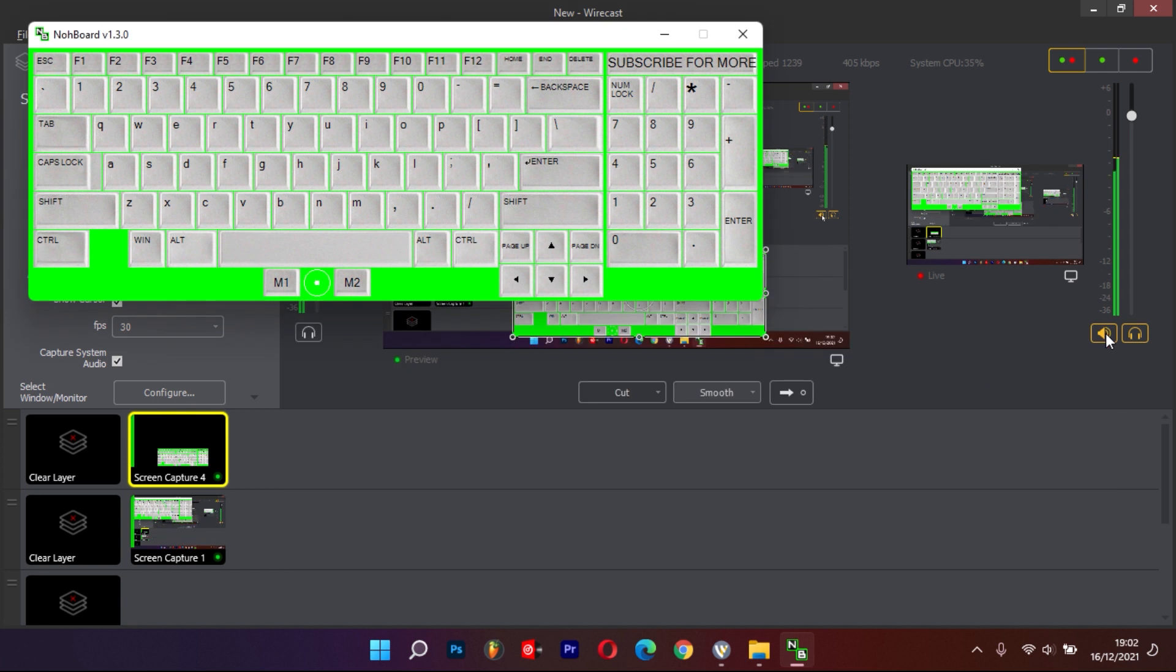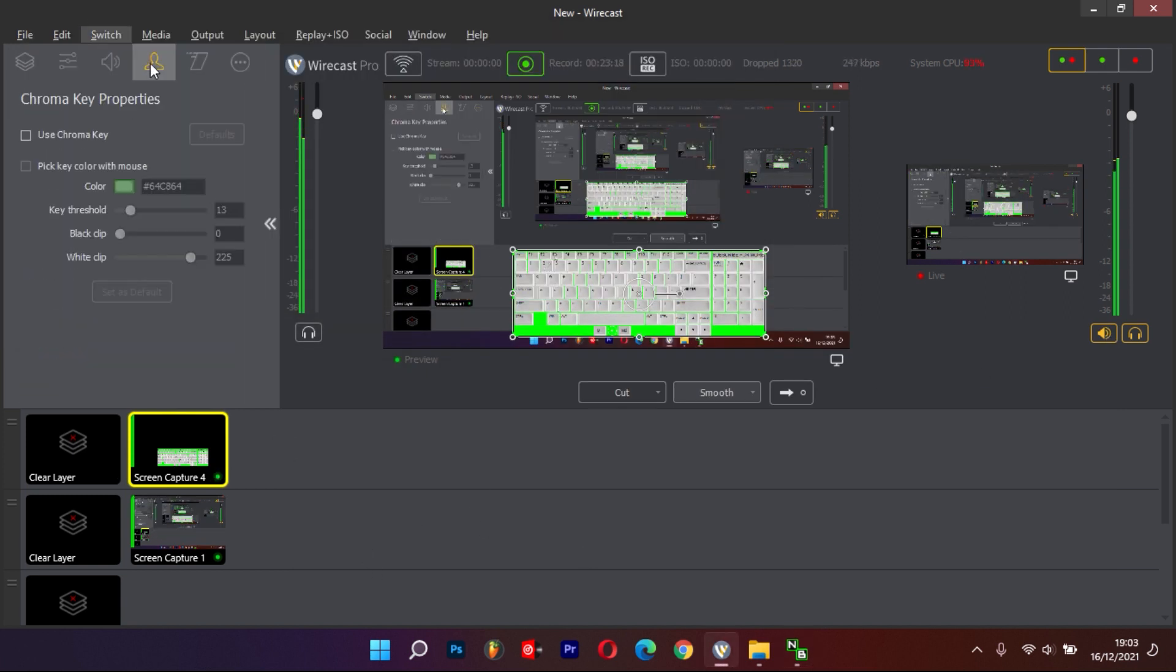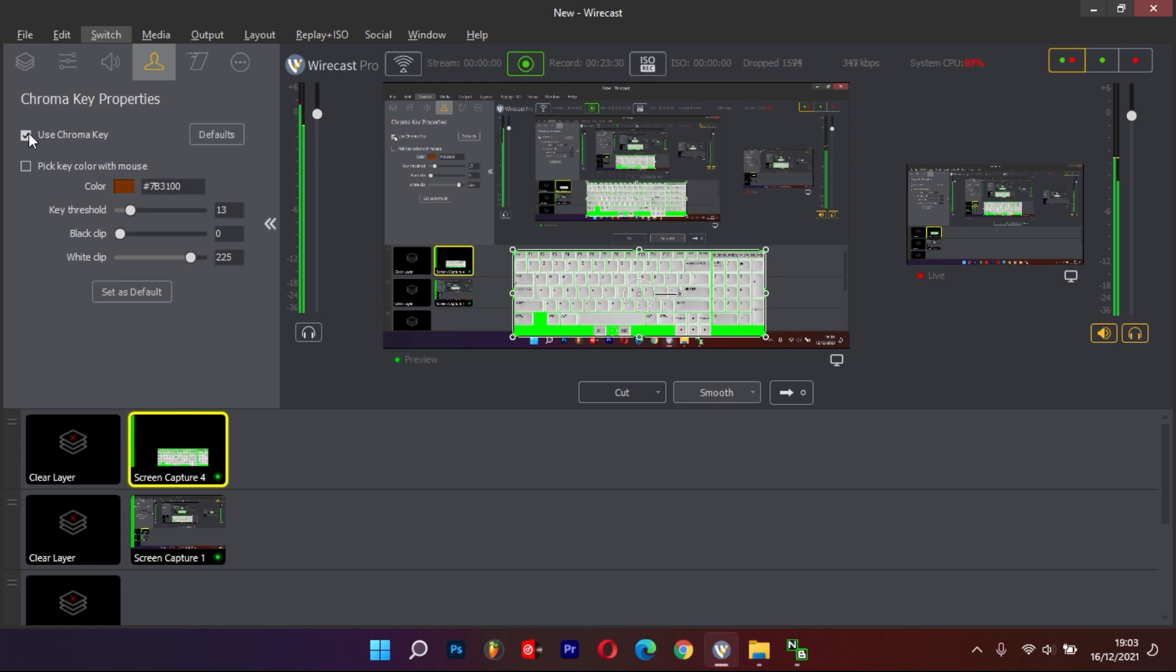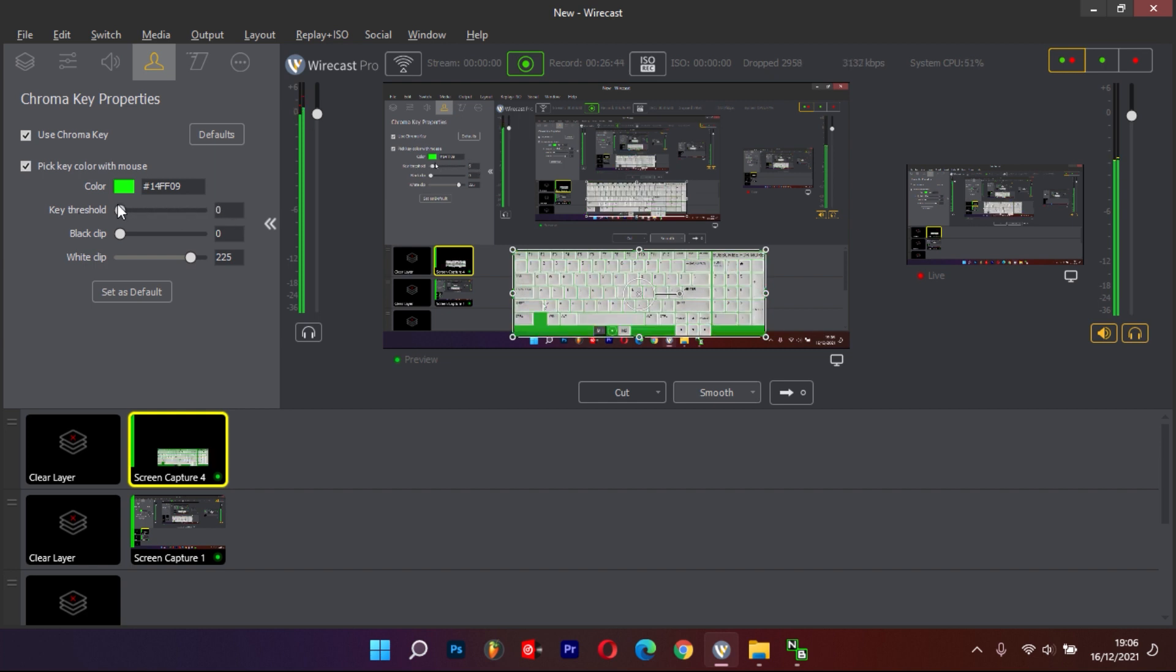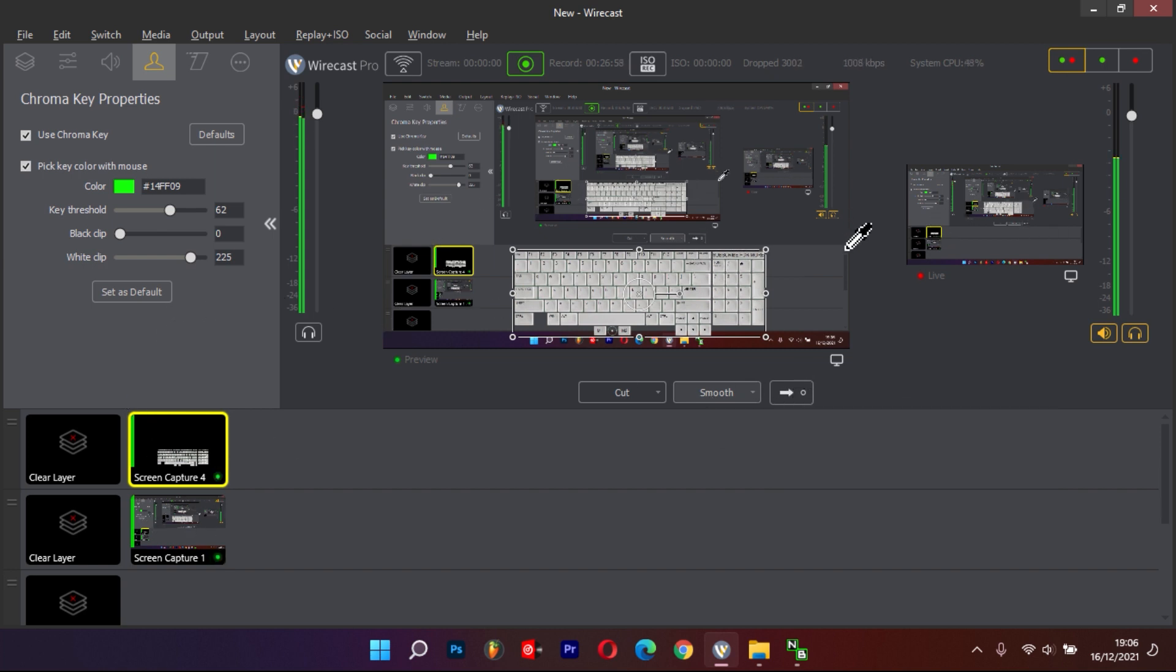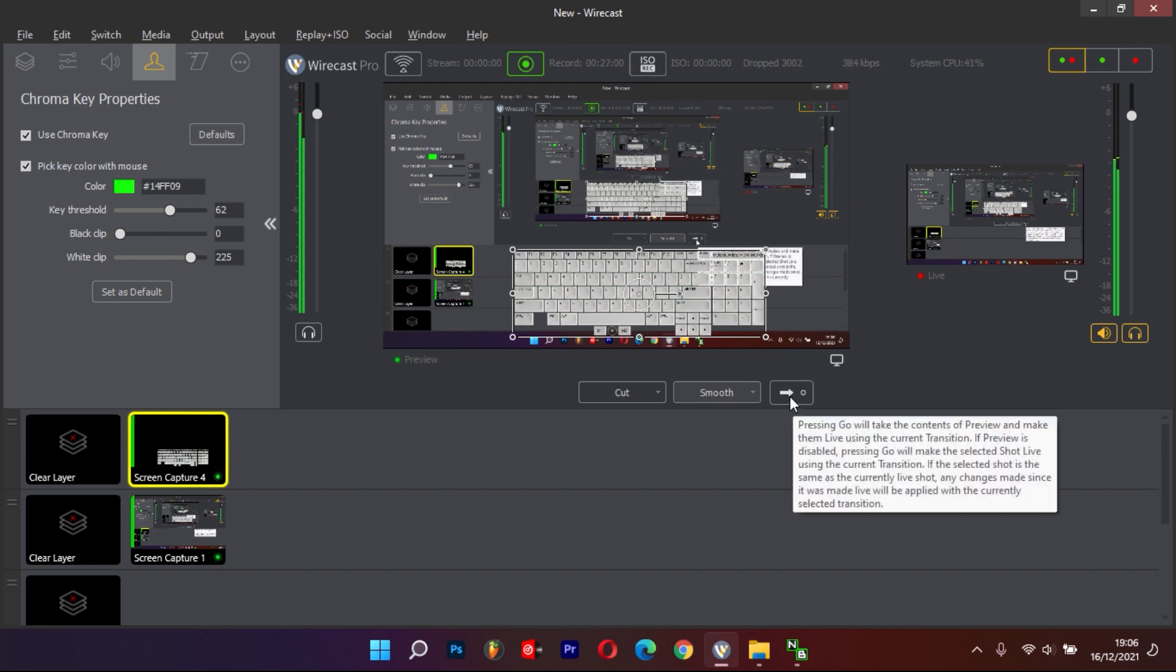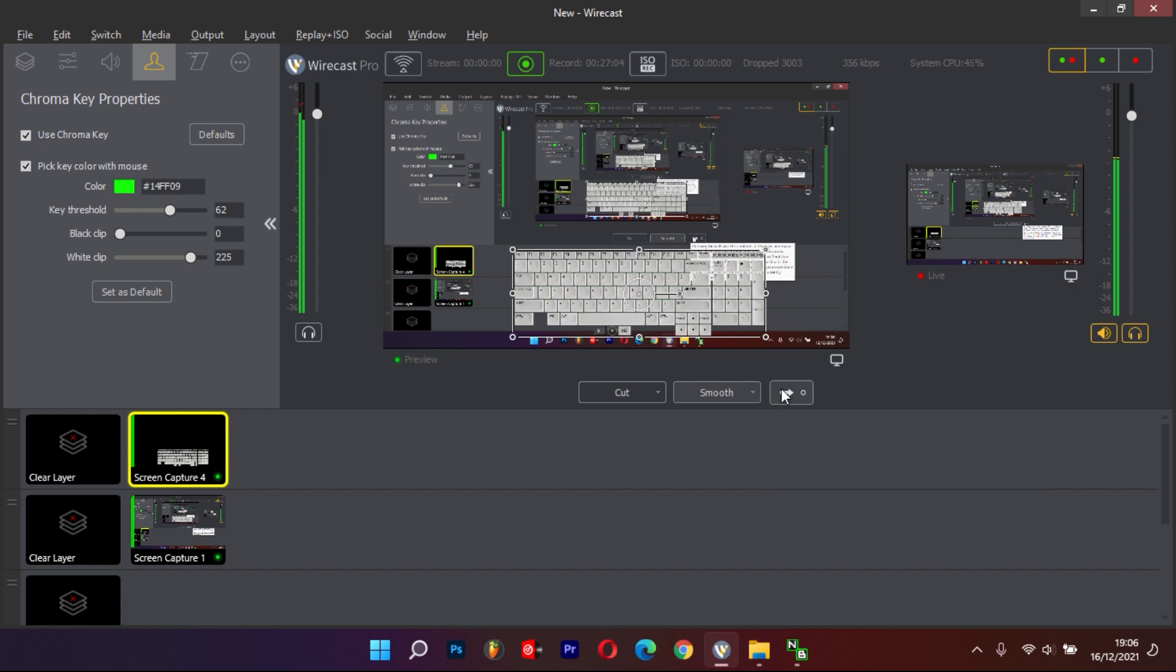To remove the green background, select the Chroma Key Properties. Select Use Chroma Key, and pick the key color with the mouse to be able to select the green color. Key Threshold is used to remove the selected color. Press Go to effect the change.